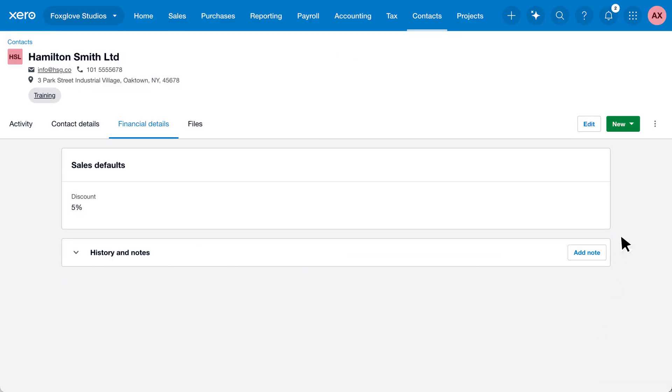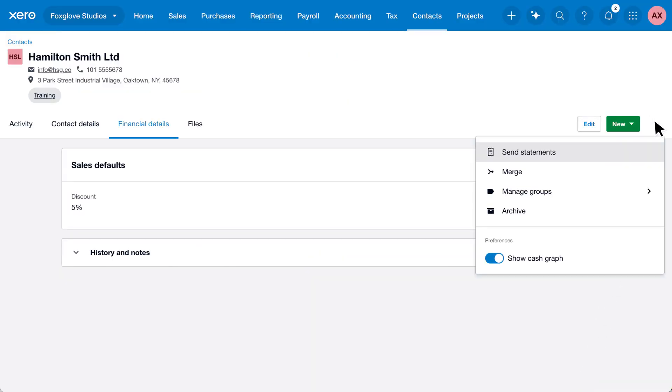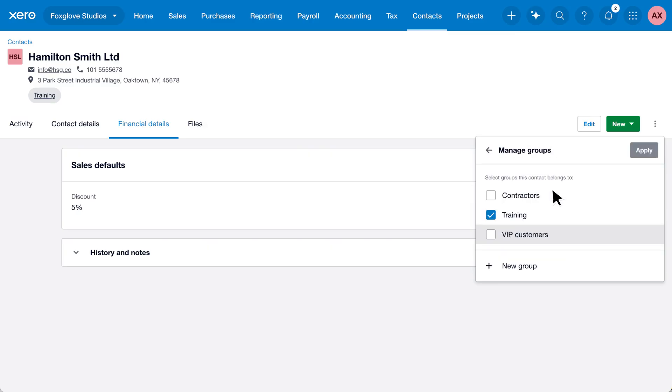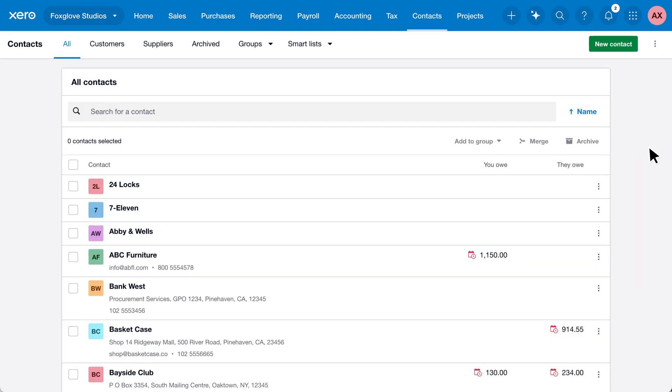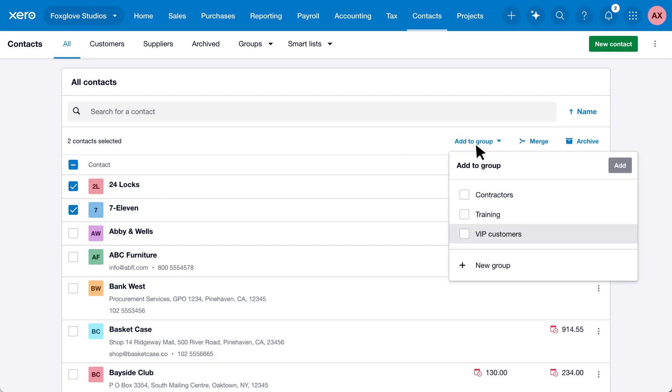Click the menu, select Manage Groups, then select the group you want to add them to. You can create a new group here if you like. Click Apply. You can also select multiple contacts and add them to a group.